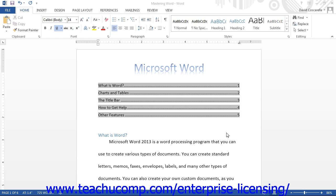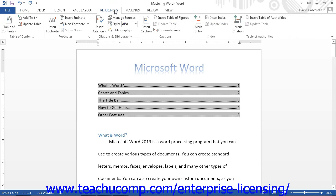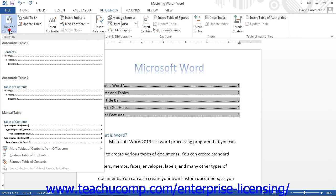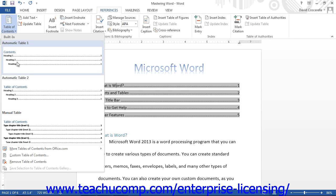To do this, click the Table of Contents button in the Table of Contents button group on the References tab in the ribbon. Then choose the Custom Table of Contents command in Word 2013 or Insert Table of Contents command in Word 2010 and 2007 from the button's dropdown menu.